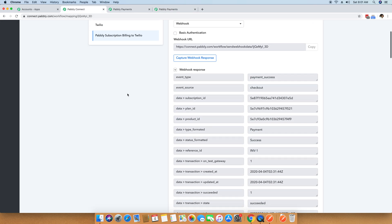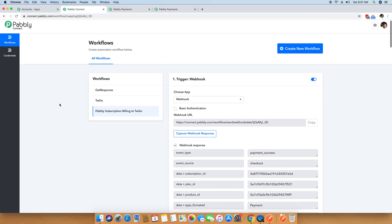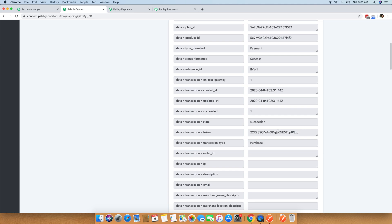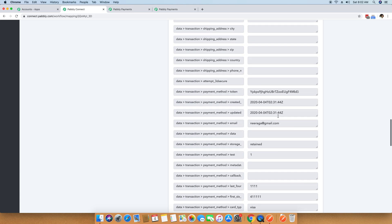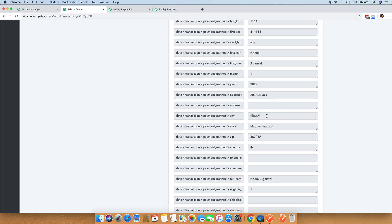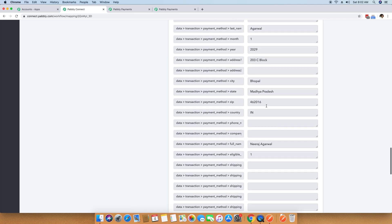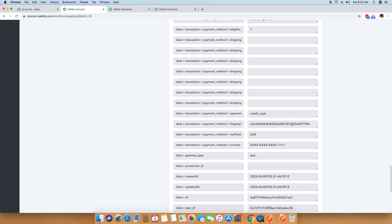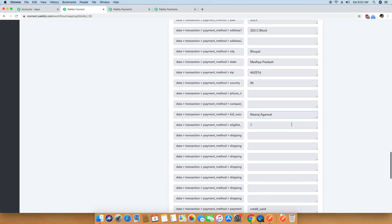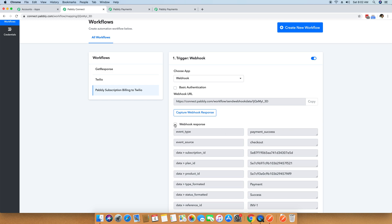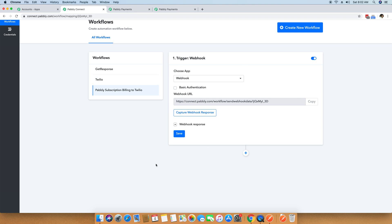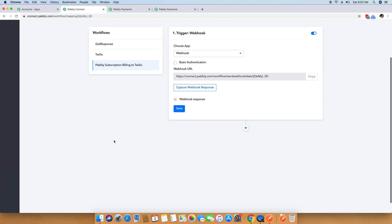You will see that the webhook response is immediately filled up inside the Pabbly Connect account. The transaction has succeeded and you can see different details appearing here like the customer name, customer email address, address, city name, state name, payment method full name, credit card number, and all those details. This means all the data has been successfully captured by Pabbly Connect. I am closing this webhook response data and now I am going to set up the Twilio API after this webhook. We have already captured the data from Pabbly Subscription Billing, and in the next step we are going to integrate Pabbly Connect and Twilio together.